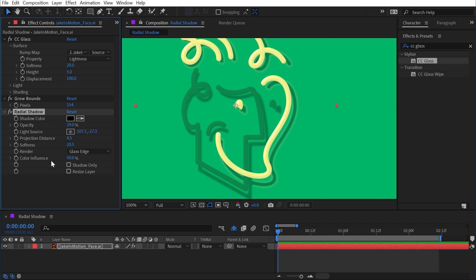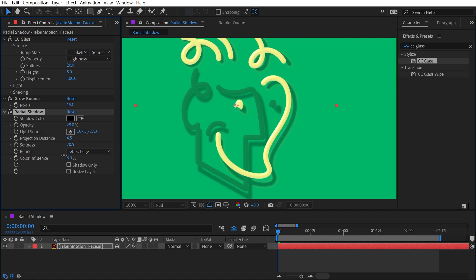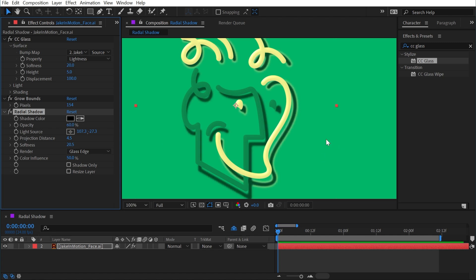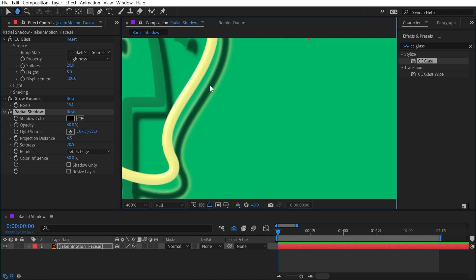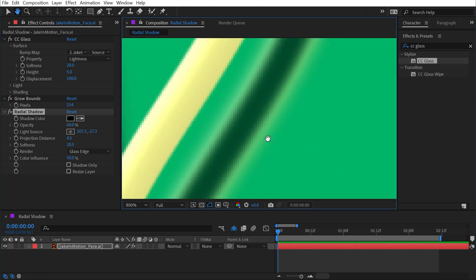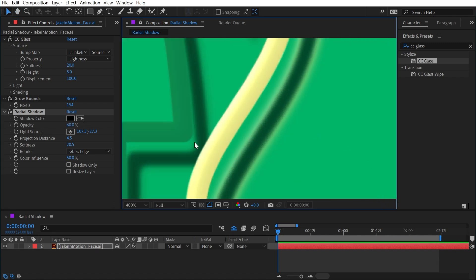Now we also have this option for color influence. If I increase this, it's going to pull more or less color information out of the original layer. Let me turn that opacity back up for a second and we'll zoom in here where we can see that yellow edge.